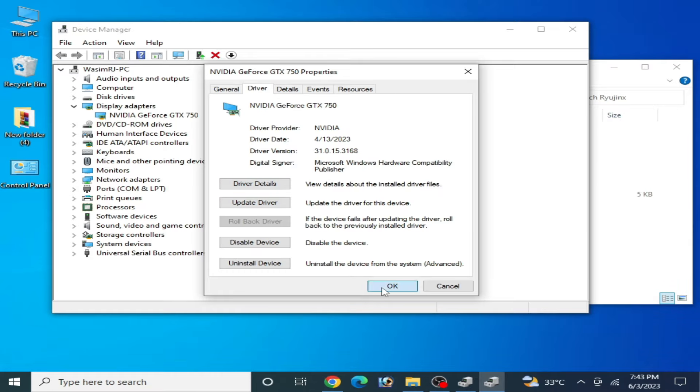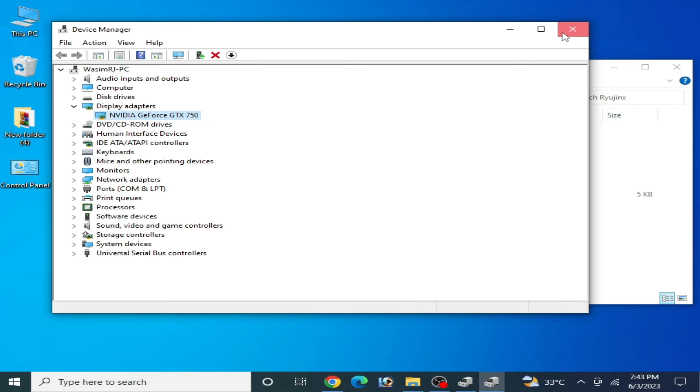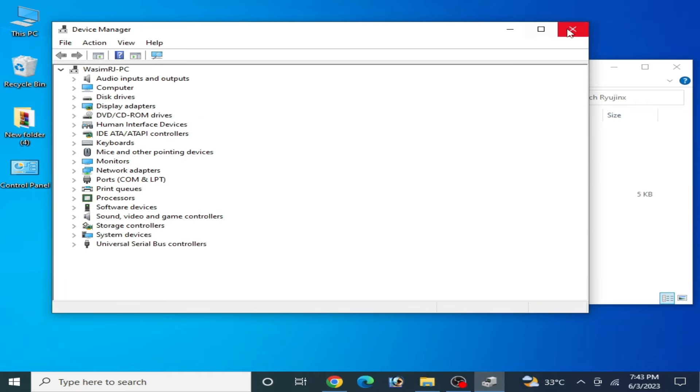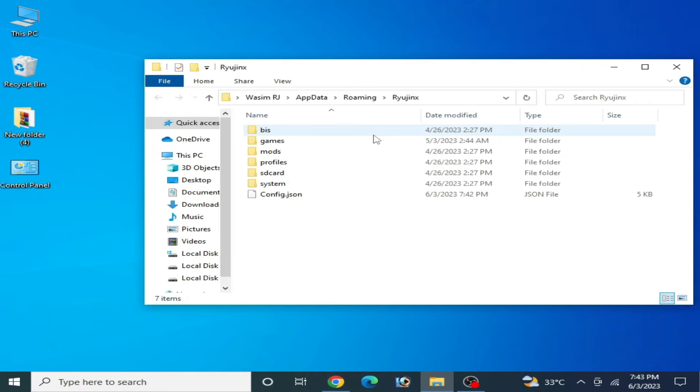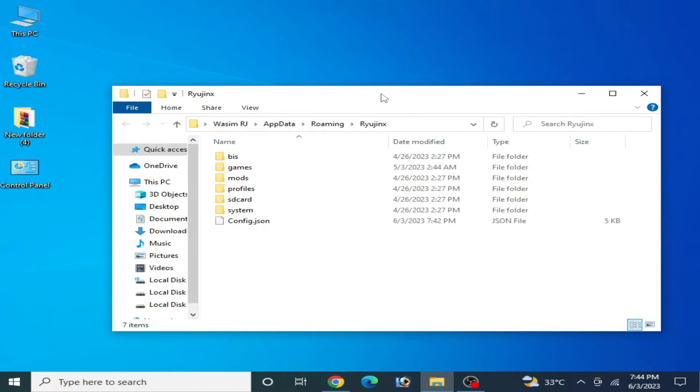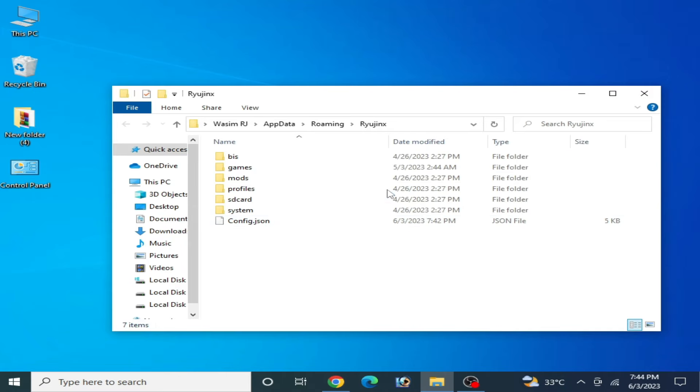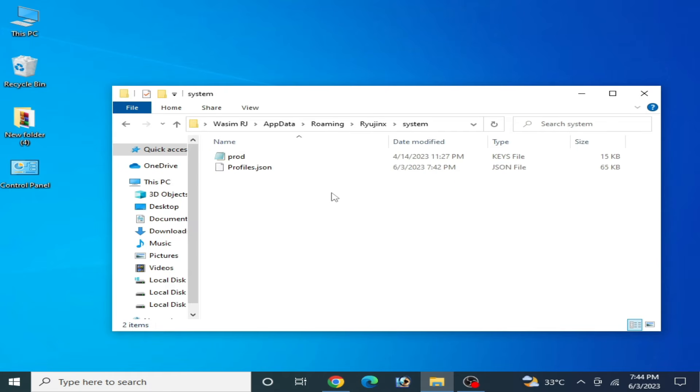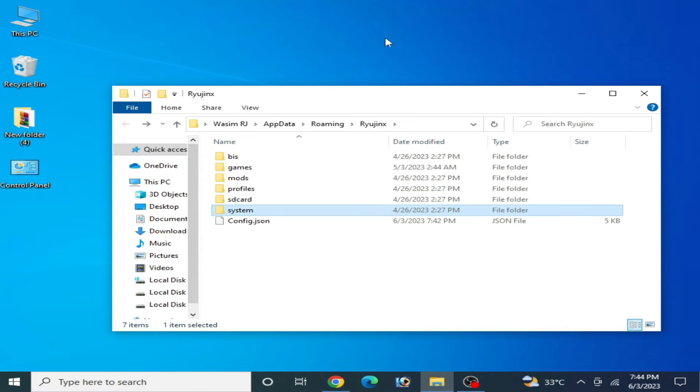Solution number two: If your GPU drivers are up to date, then delete your old files for your Ryujinx console and reinstall everything like your prod keys and firmware files for your Ryujinx console.